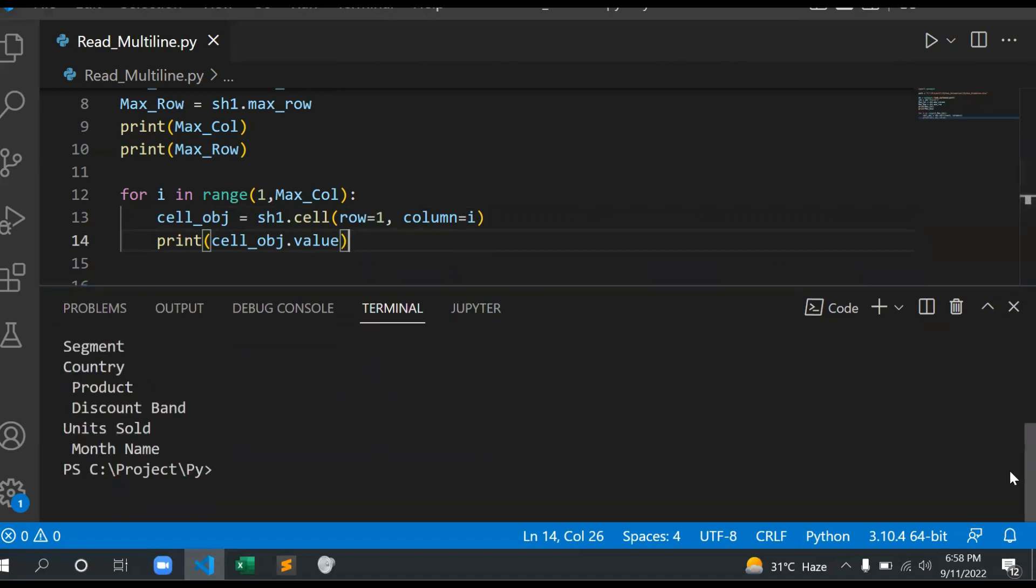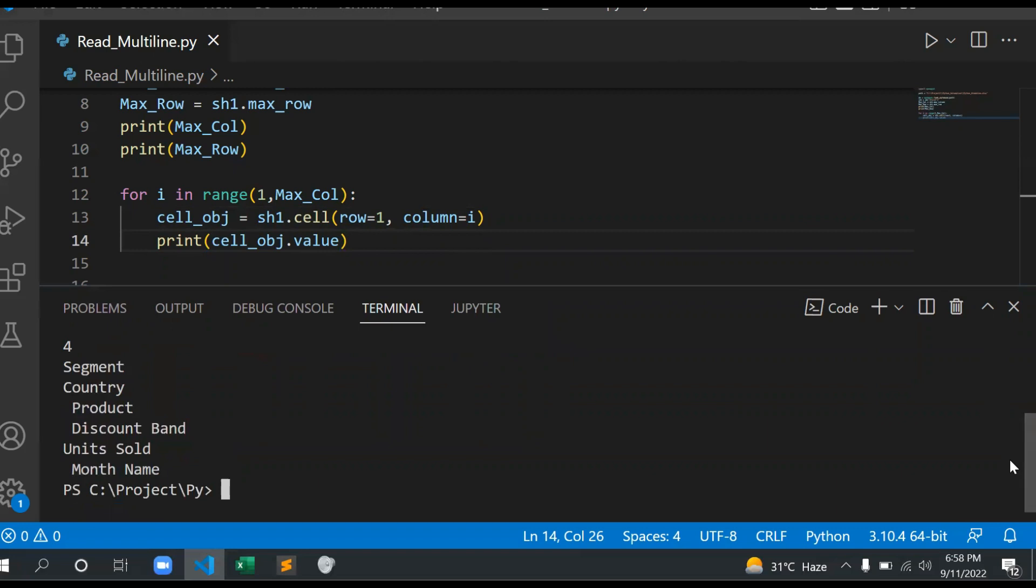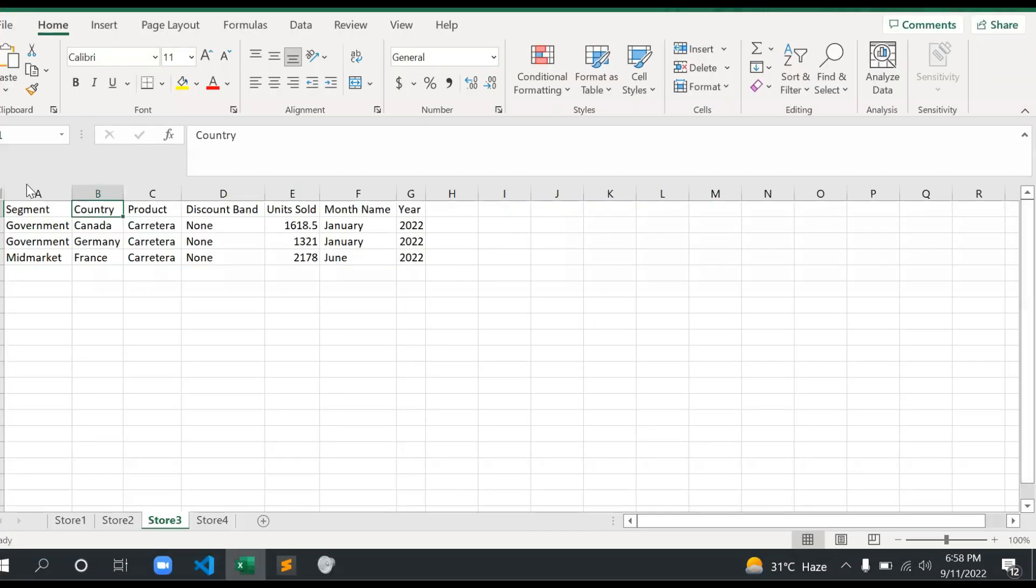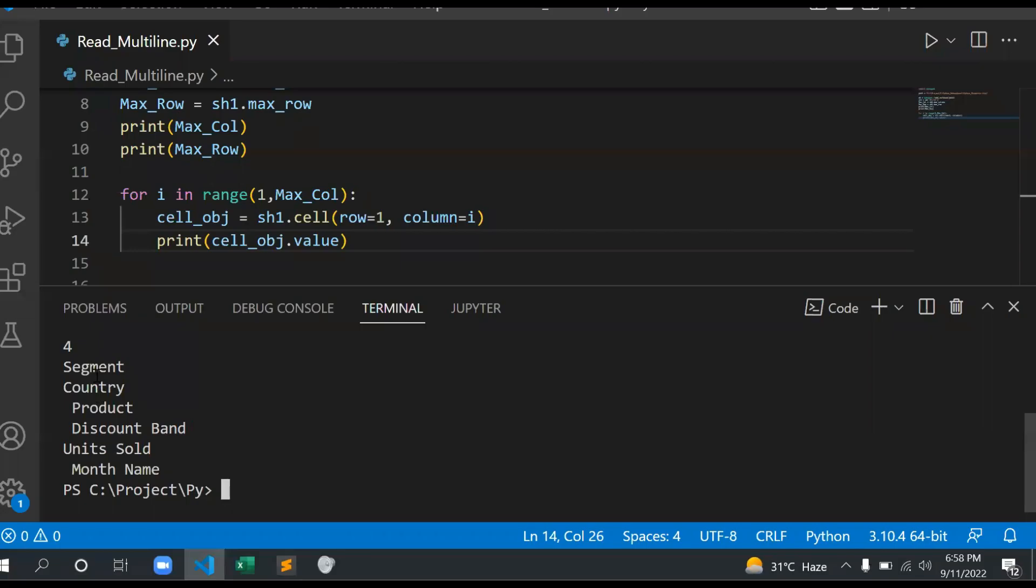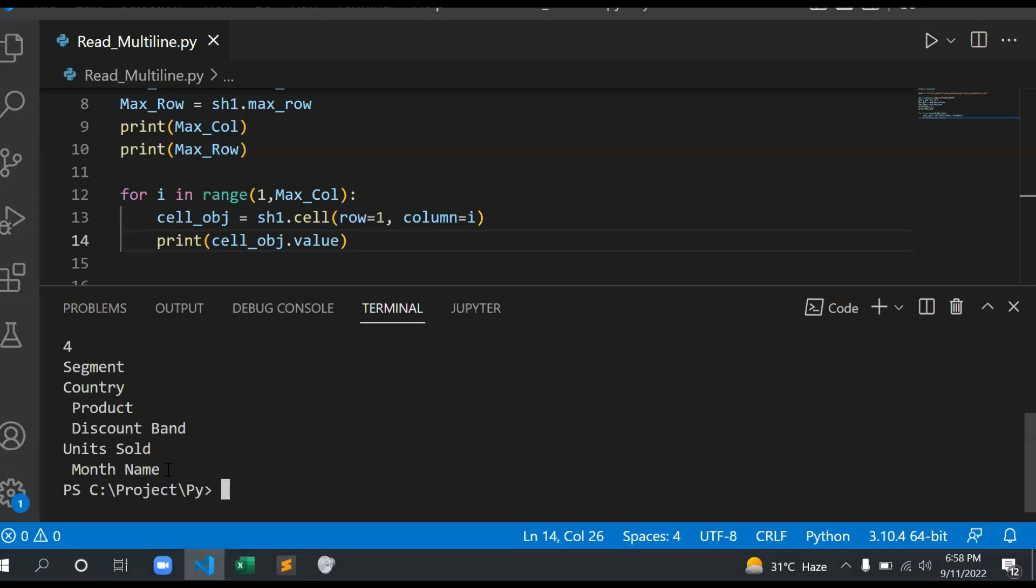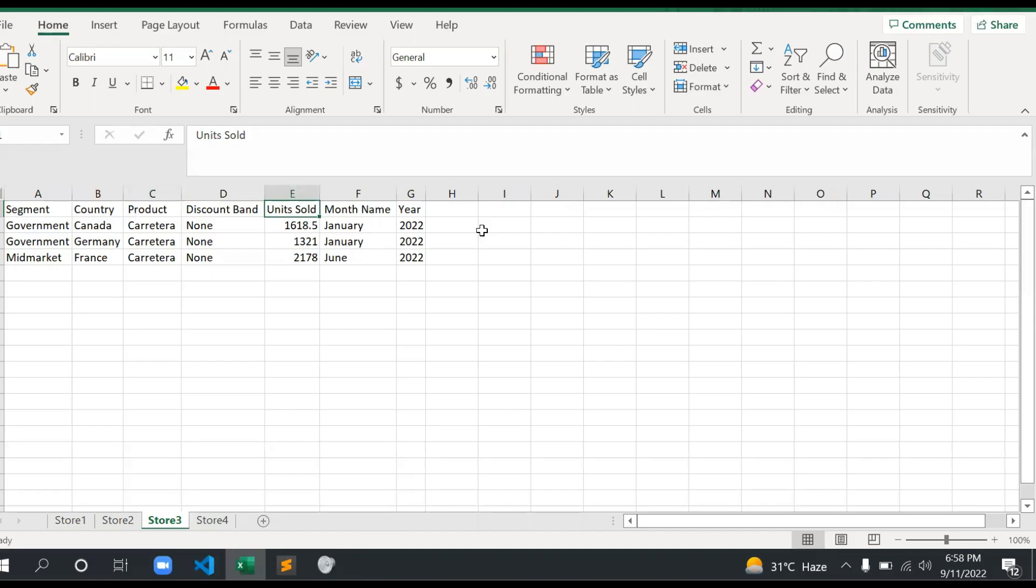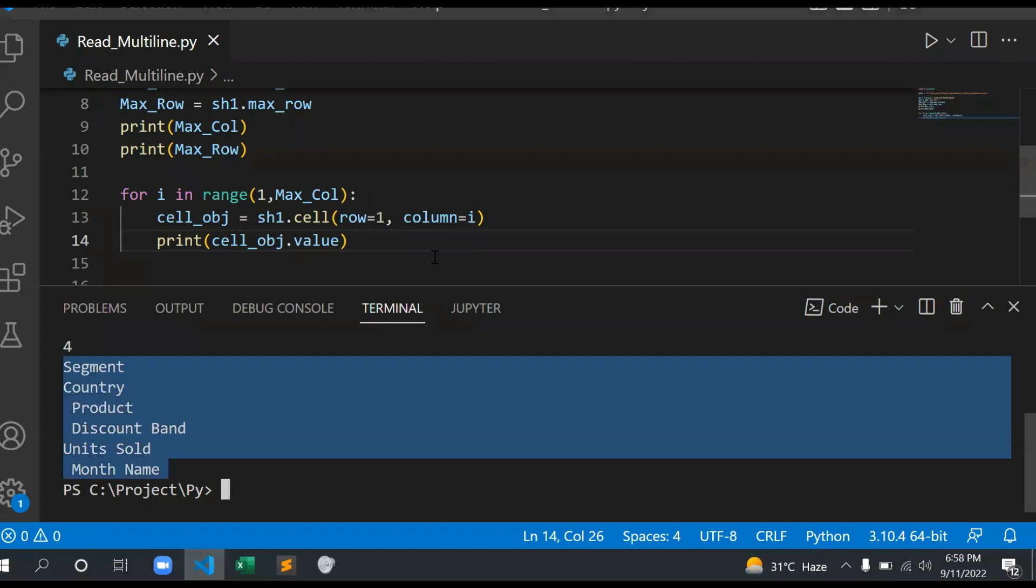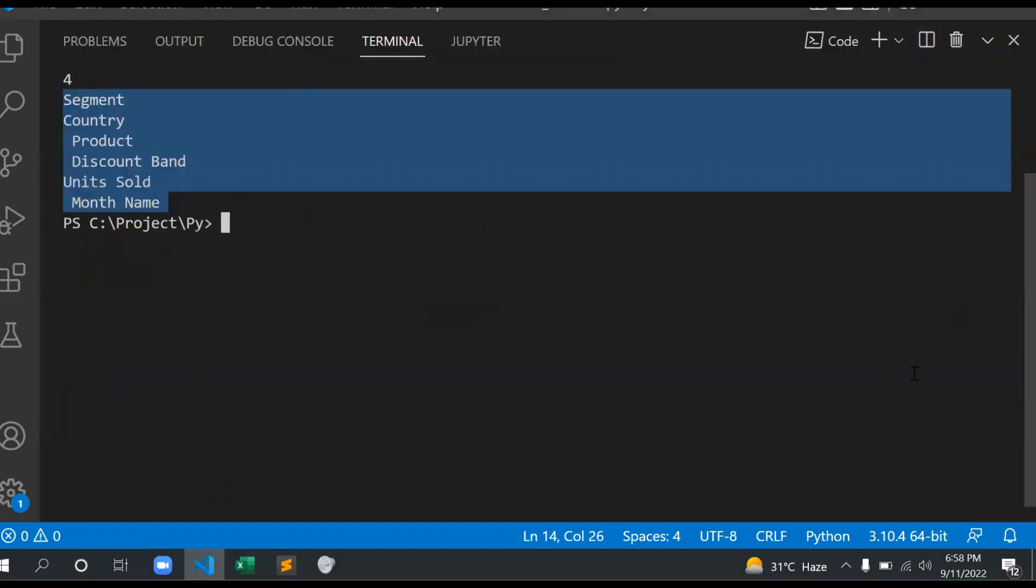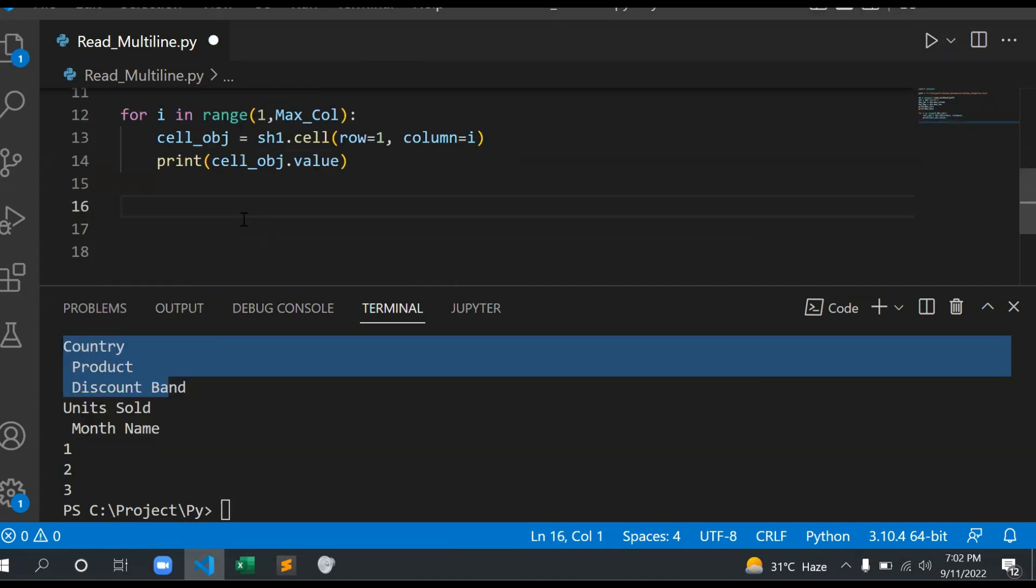See, I have a list of all the columns: Segment, Country, Product, Discount Band, Units, Month. But I don't have Year. Basically there is a small catch here. Let me show you why this year is not returned here.